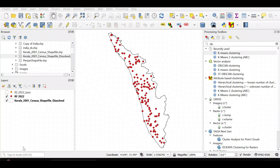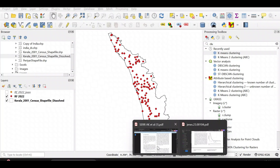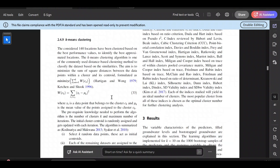Hello friends, welcome back to my YouTube channel. In this video we will see how to do clustering using QGIS. I'll be using the k-means clustering algorithm, so let's first see what k-means clustering is.